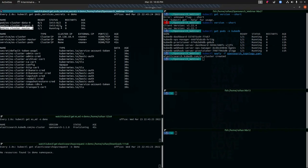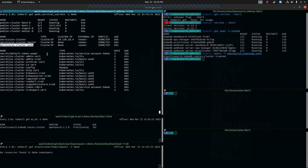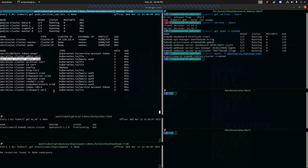The master pod is already running. When we applied our custom resource YAML, the KubeDB operator created three services: the client service named after the resource itself, a master service, and a governing service. It has also created secrets containing the authentication credentials for your OpenSearch cluster. All of our pods are running and our OpenSearch cluster is ready. The version is OpenSearch 1.1.0.